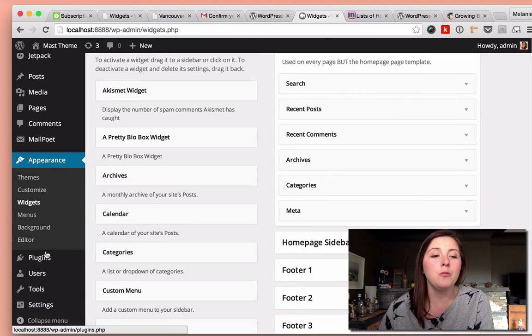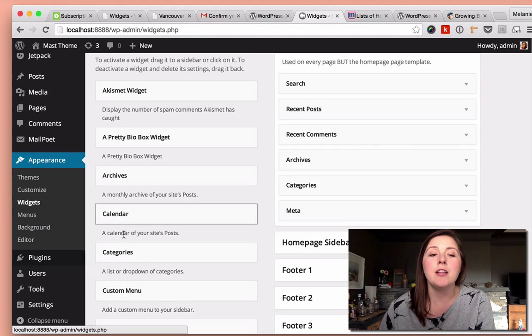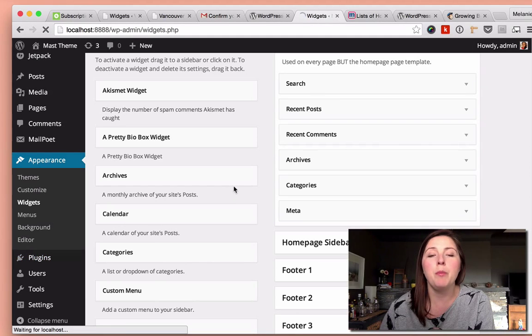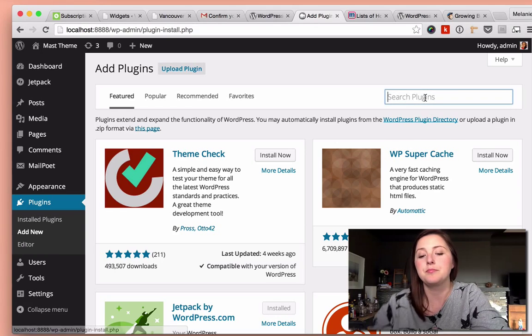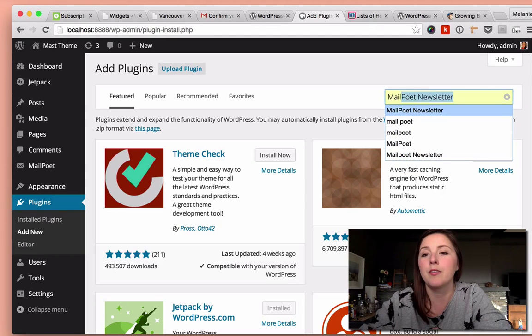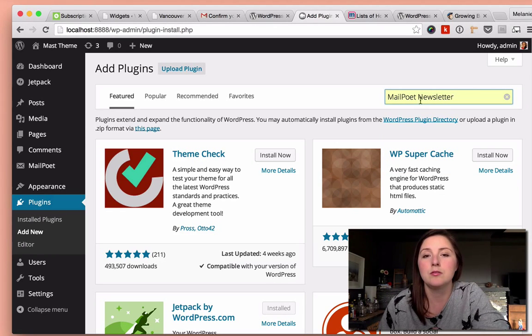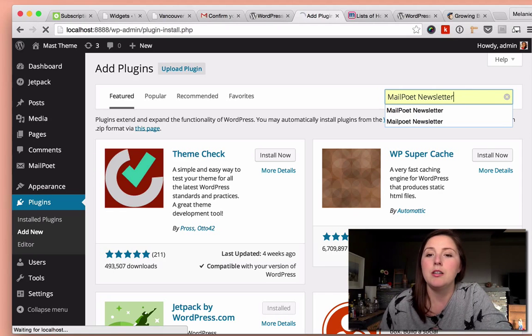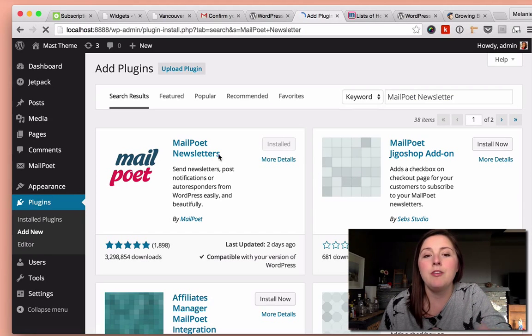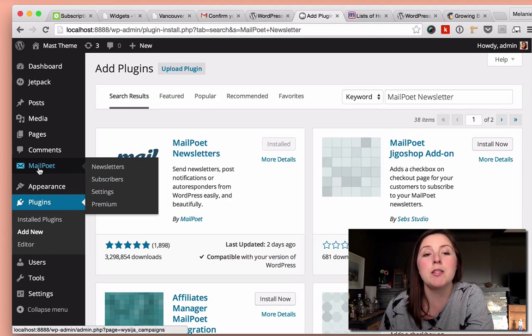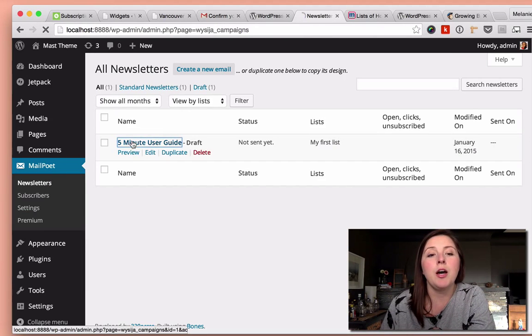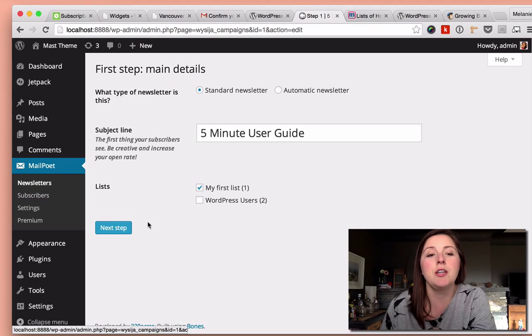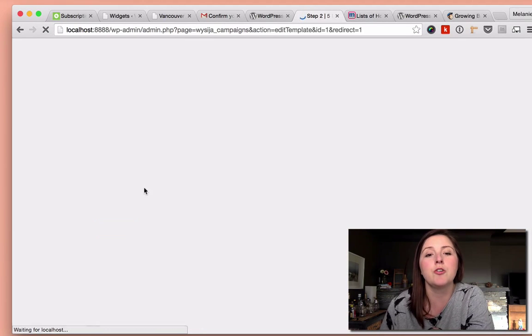So if you go to plugins and add new and search for MailPoet newsletters, and if you activate that plugin, you'll see that there is a new MailPoet section here on your sidebar. So I'll just go to newsletter section, and I'll start my first newsletter draft.